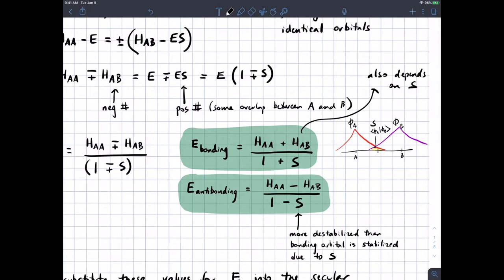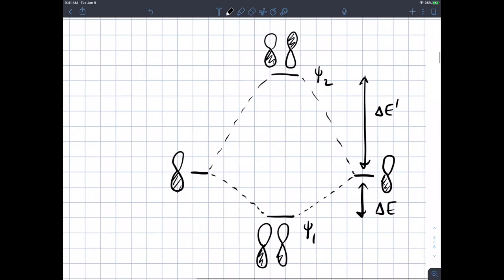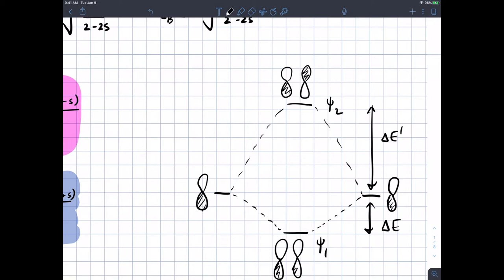If the overlap is bigger, that's going to do a couple of things. First, the effect of that overlap is going to make it so that the anti-bonding orbital is more destabilized than the bonding orbital is stabilized. To illustrate that, we could use this diagram here — the amount you go down for the bonding orbital is always going to be less than the amount you go up for the anti-bonding orbital.